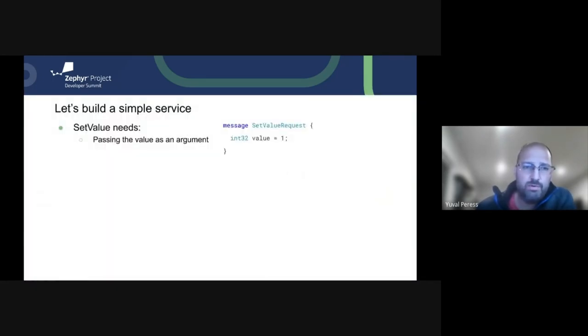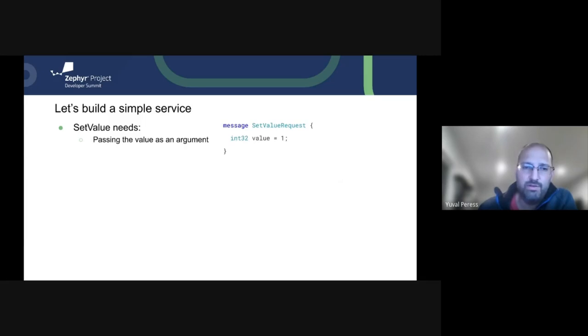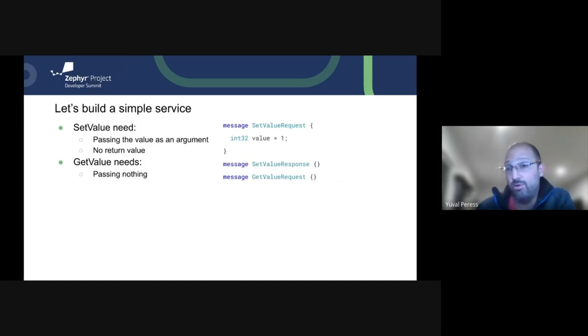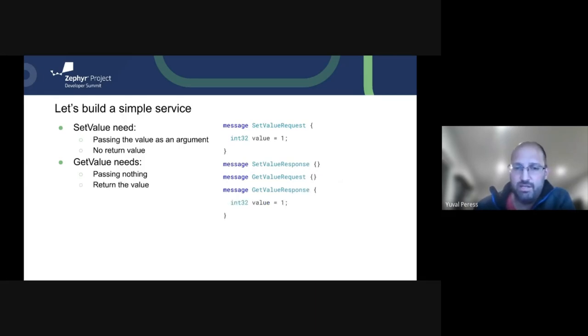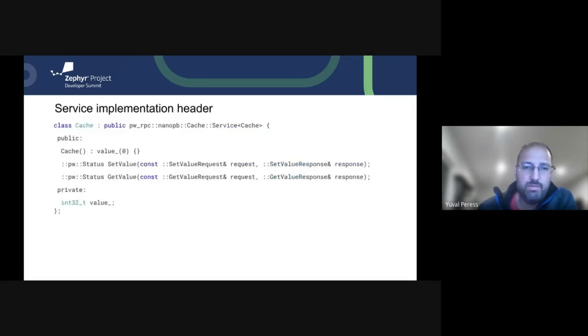So for the example, we're going to replicate that header in a proto. So the first thing we're going to need is the request for setting the value, and we're going to use an int 32 value here from the proto 3 syntax. And we don't need a return value, so we'll just have an empty message that will keep things extensible if we ever want to return maybe the old value in there. Get value doesn't pass anything for the request and gets back the value right there. Finally, the service is two RPC calls right there for set value and get value.